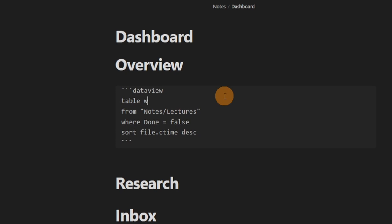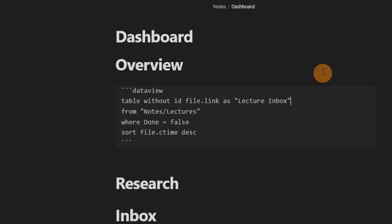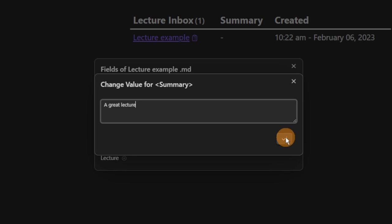I don't want it to say 'file.link' as the column title, so I'll name it 'lecture inbox' in quotes. I then add a 'summary' column from the class fields, and 'file.ctime' — the created time — renamed to 'created'. Now I have a lecture inbox showing when the file was created and a quick summary. I can edit the summary directly from the pop-up menu and it updates the Dataview query.